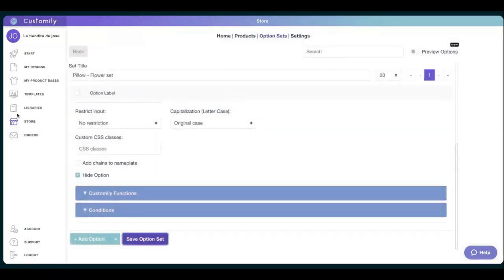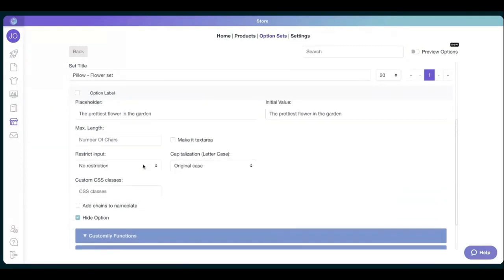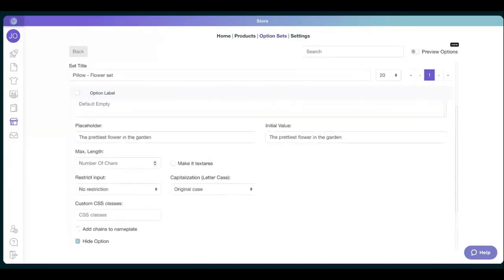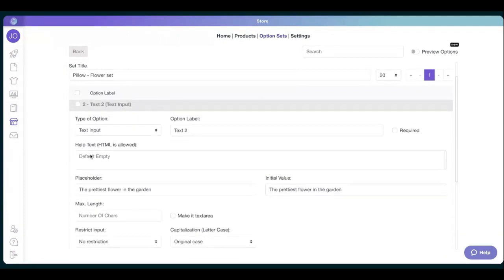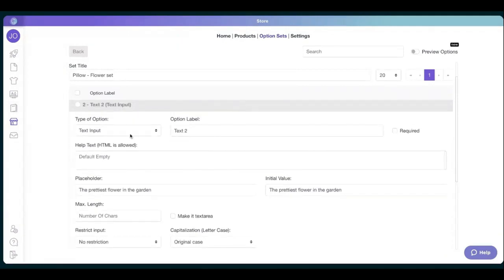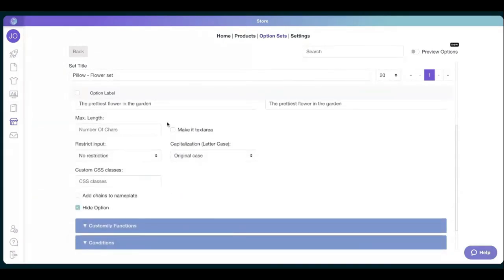And then we just go back to store. Again, let me know if I'm going too fast. I think someone is writing. Let's make sure we have everything properly. We don't want them to see the option set. Everything looks good.